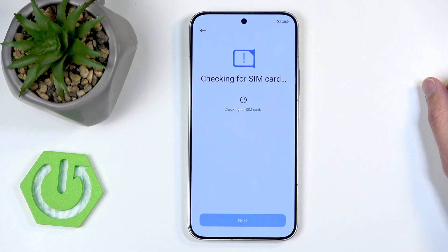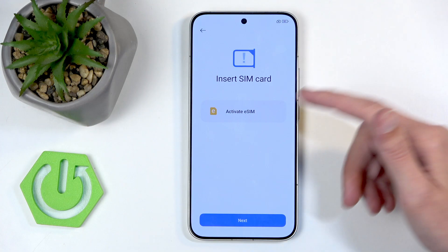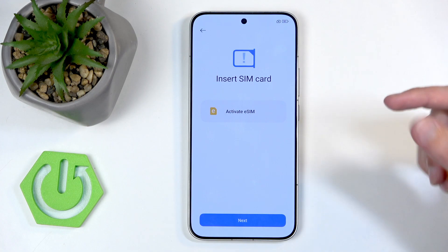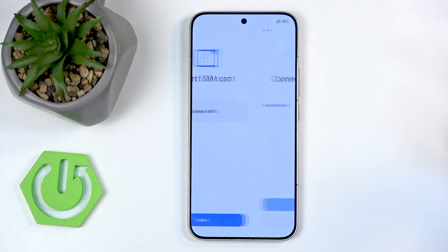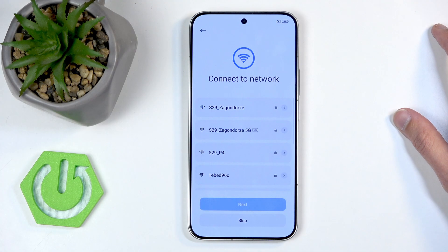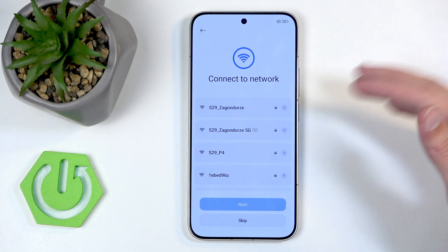It's checking for a SIM card and won't find any. You can insert a SIM card if you want, or activate an eSIM — though you'll need an internet connection for that — or you can select skip and deal with it later. You can also connect to a network here or skip that too; everything can be changed after setup is completed.